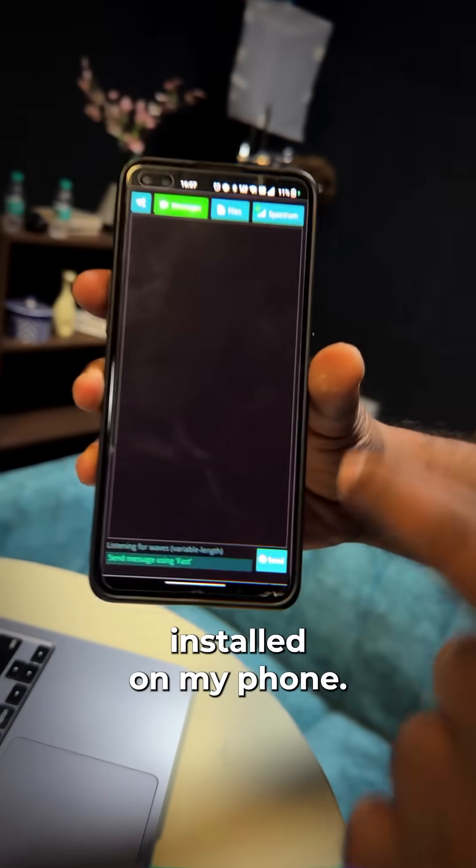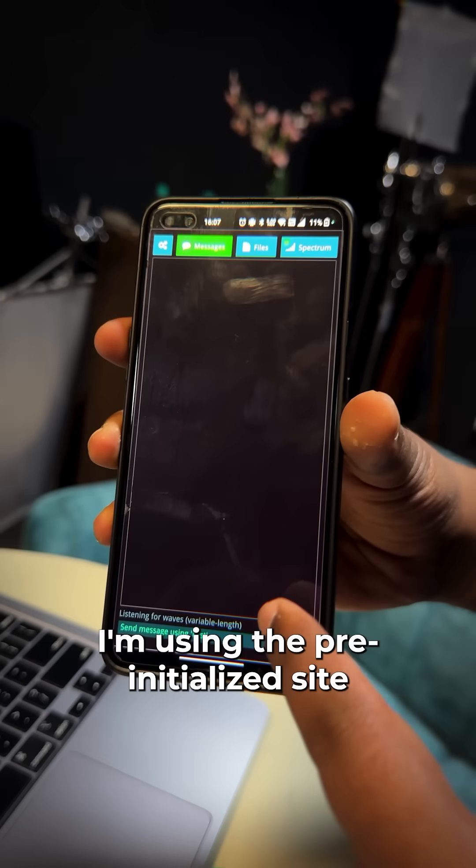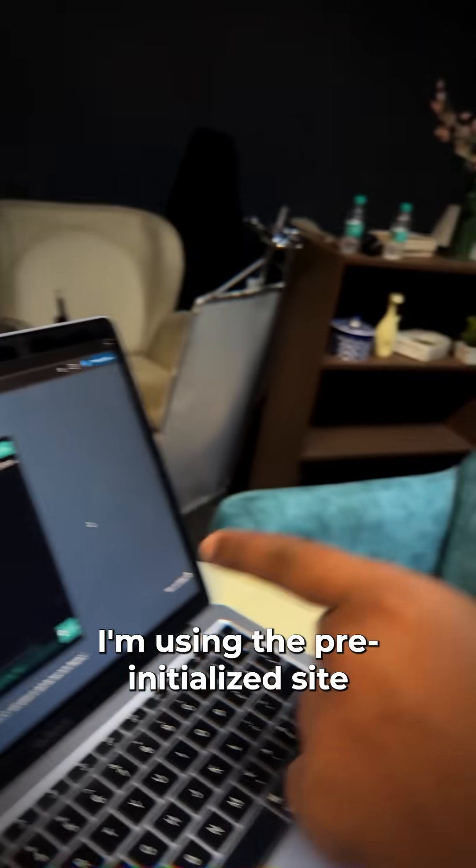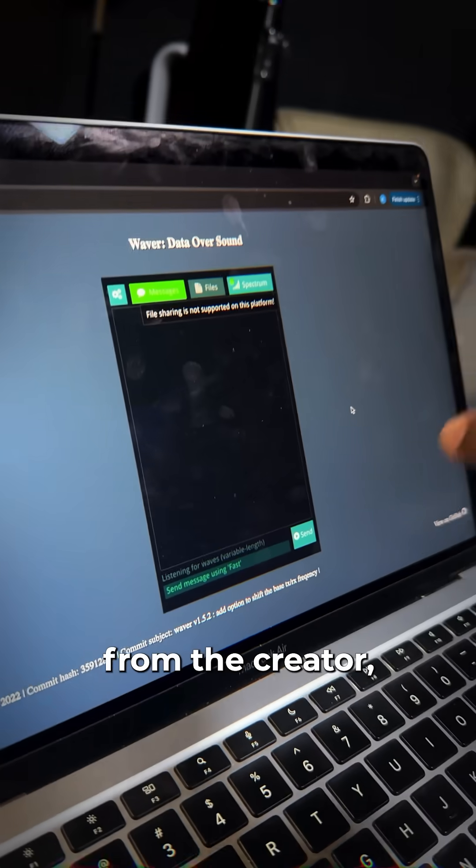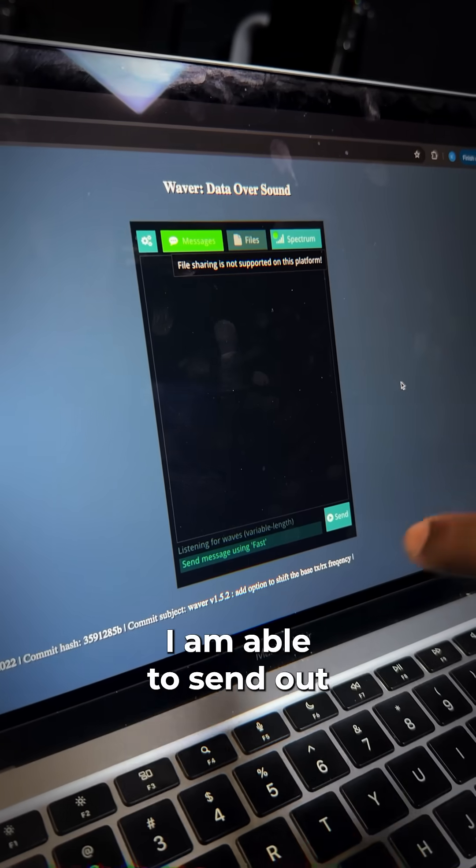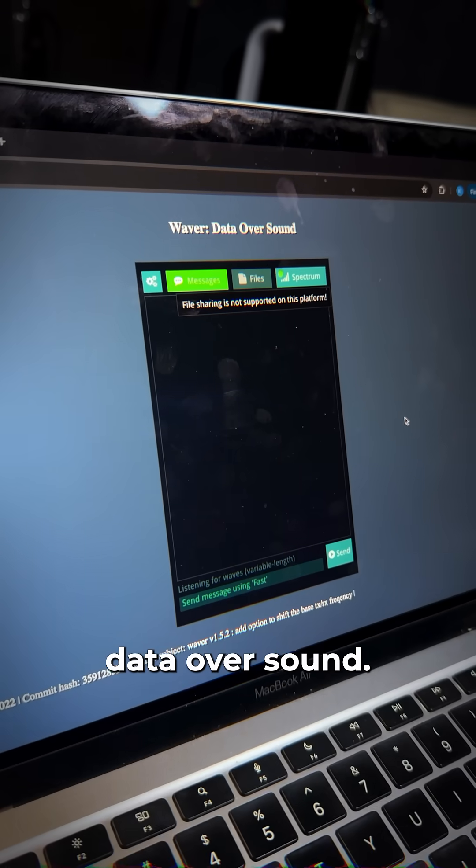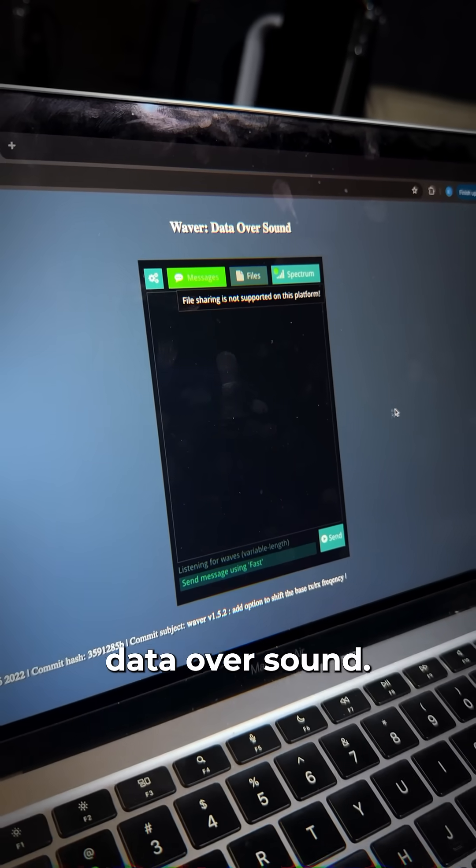I have the Waver app installed on my phone and using the pre-initialized site from the creator, I'm able to send out data over sound.